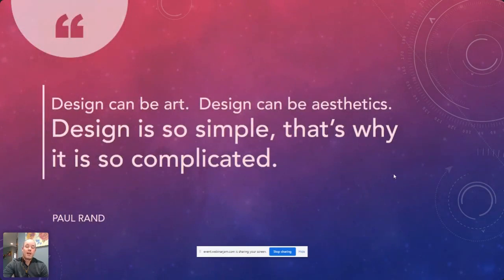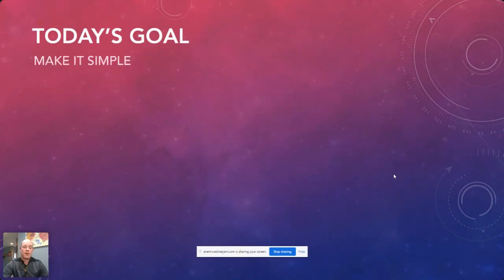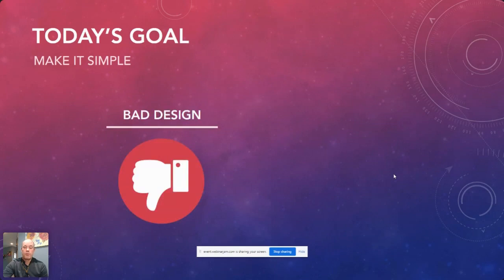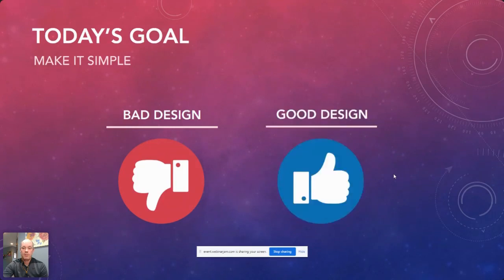Some natural talent helps, but Kevin has seen people become really good designers in Tableau who weren't initially good at design. The most important things are training, practicing, and emulating others. Being involved in the Tableau community on Twitter or LinkedIn is a great way to see what others are doing and emulate best practices. There's a quote from Paul Rand: 'Design can be art, design can be aesthetics. Design is simple and that's why it's so complicated.' Design doesn't have to be complicated, but it is — today's goal is to make it simple.